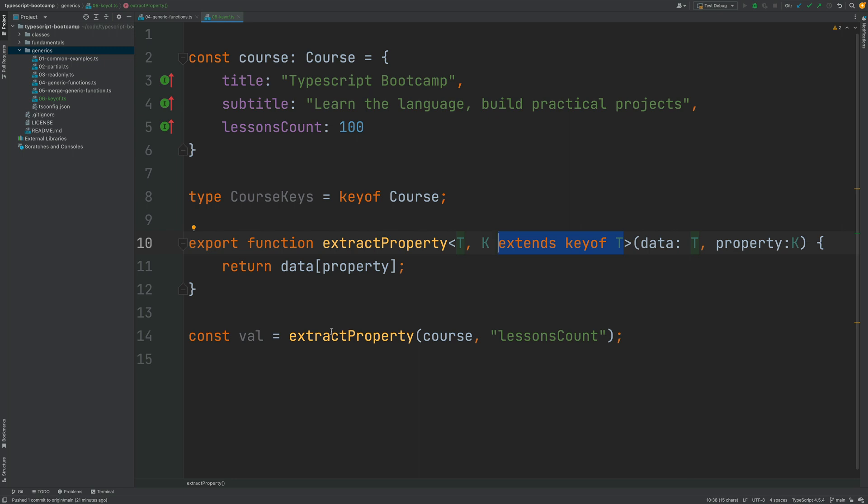As you can see, the keyof operator can be extremely useful in certain cases to create generic functions. Let's now continue to explore generics and talk about generic classes.